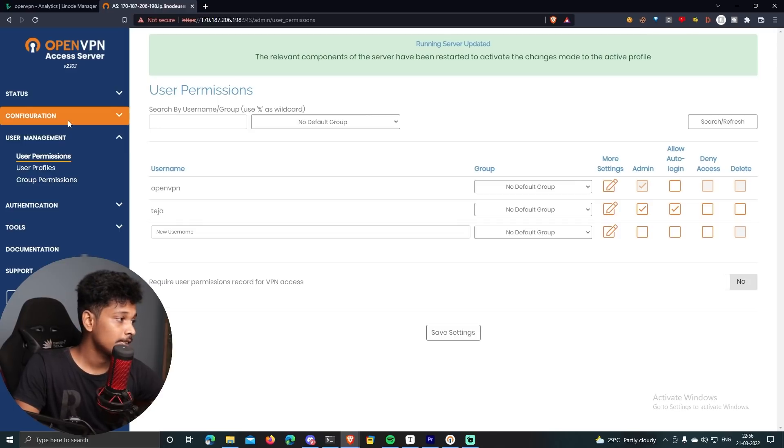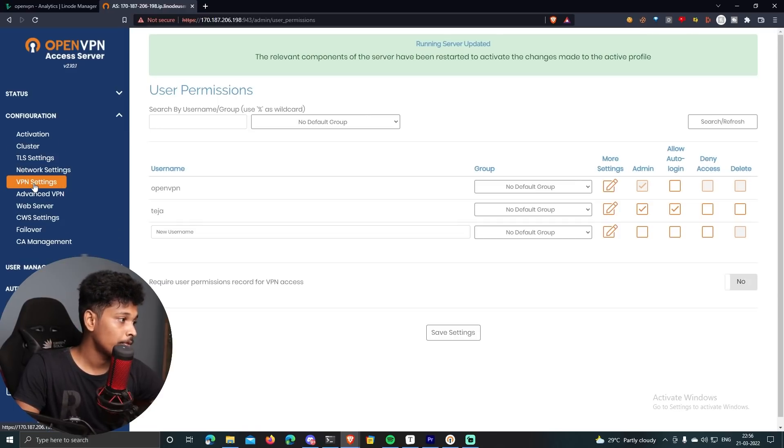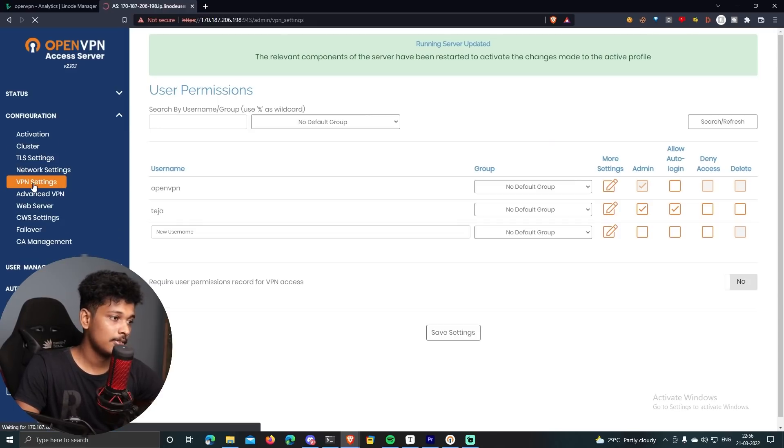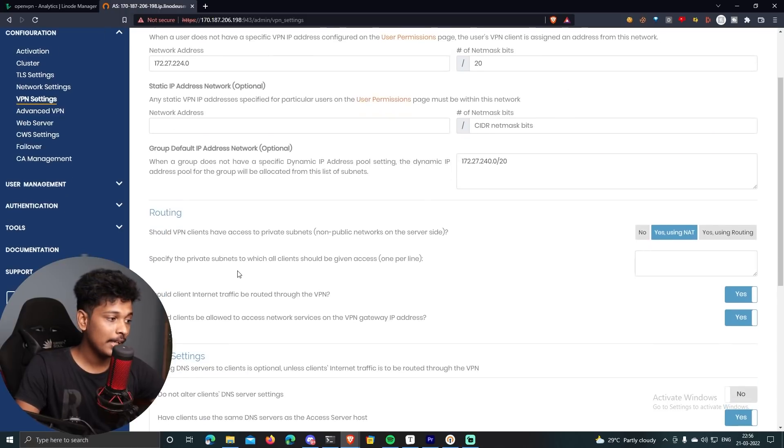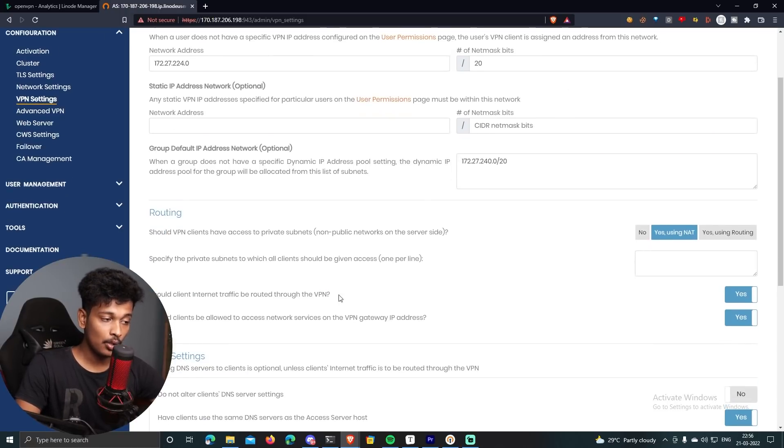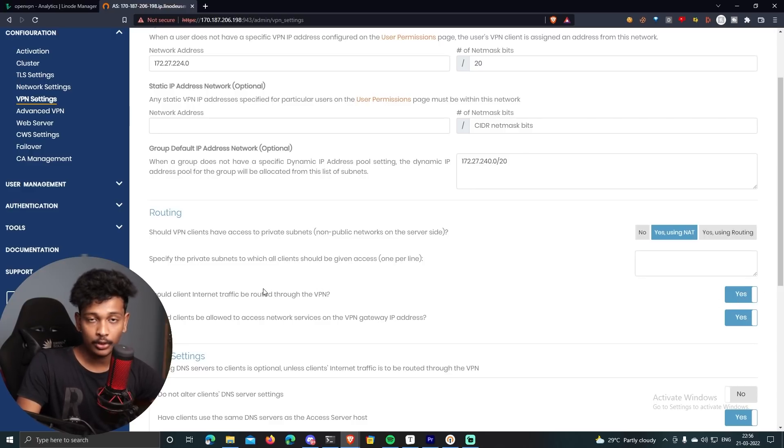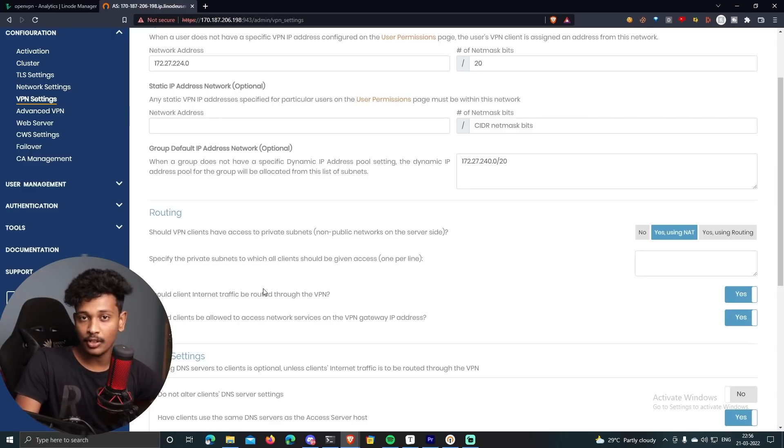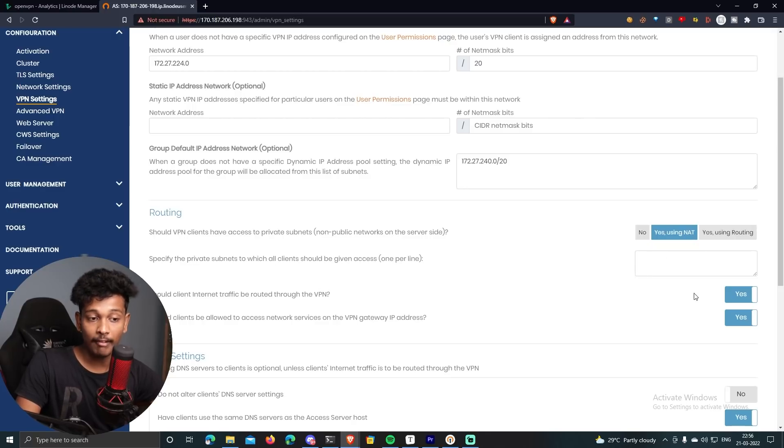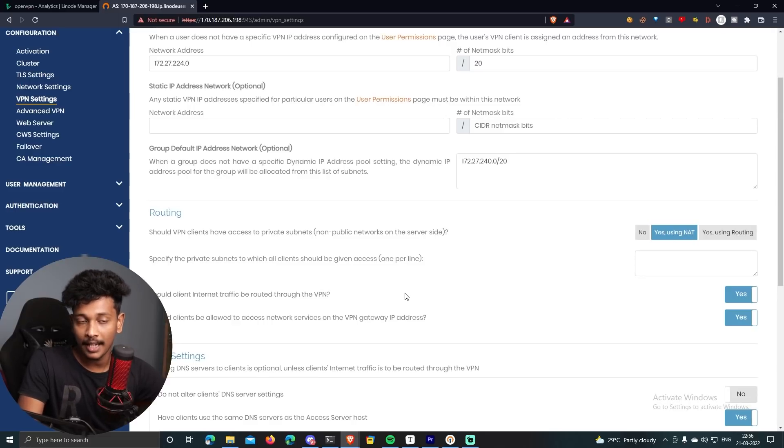The last thing you need to do is go to configuration and click on VPN settings. And over here, make sure that this option which says, should client internet traffic be routed through the VPN, make sure that this is set to yes. Because we actually want to route all our internet traffic through this VPN. So you have to make sure that this option is set to yes. And that's it. That's all about configuring your OpenVPN access server.